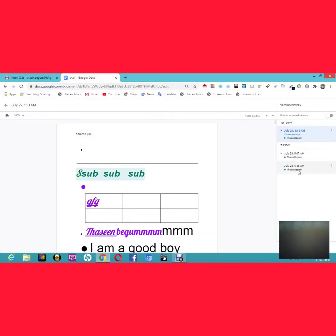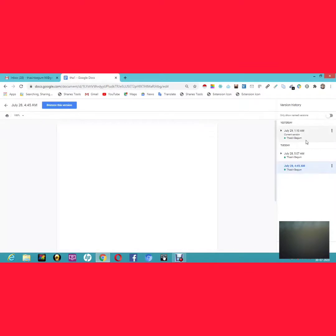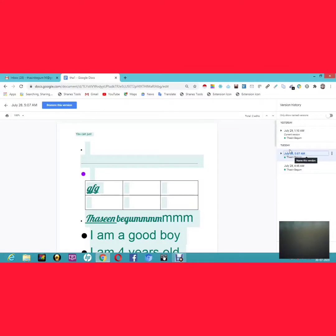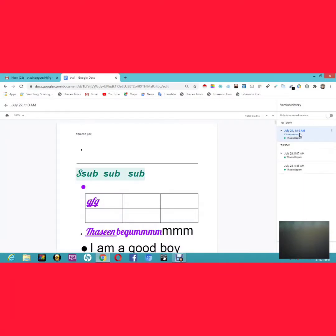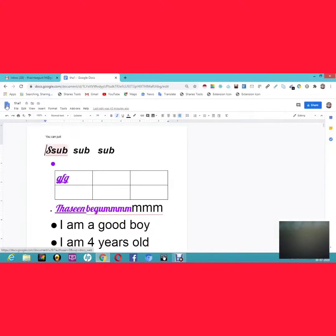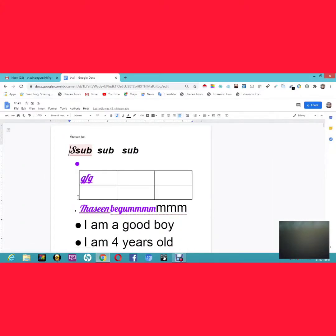Once you click See Version History, you can see all the changes made and exactly when they were made. For example, on July 28 at 4:45 AM the document looked like this, and on Tuesday the document changed, and the current version at 1:10 AM is the latest state. This way, even if you were away, you can catch up on every edit.